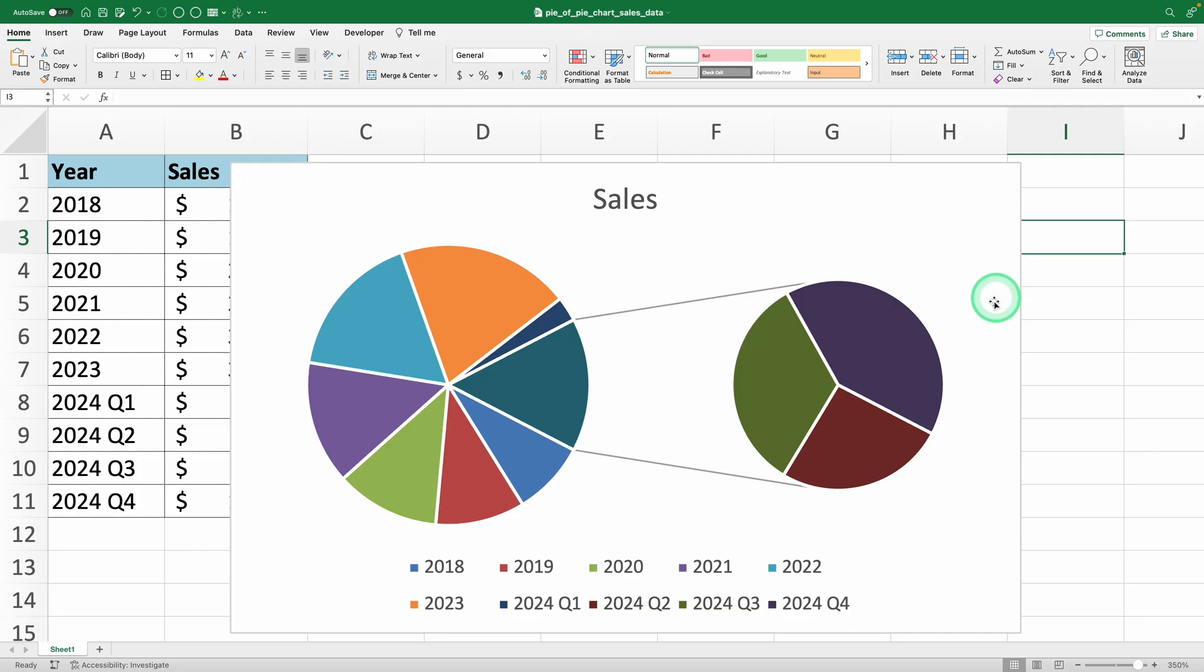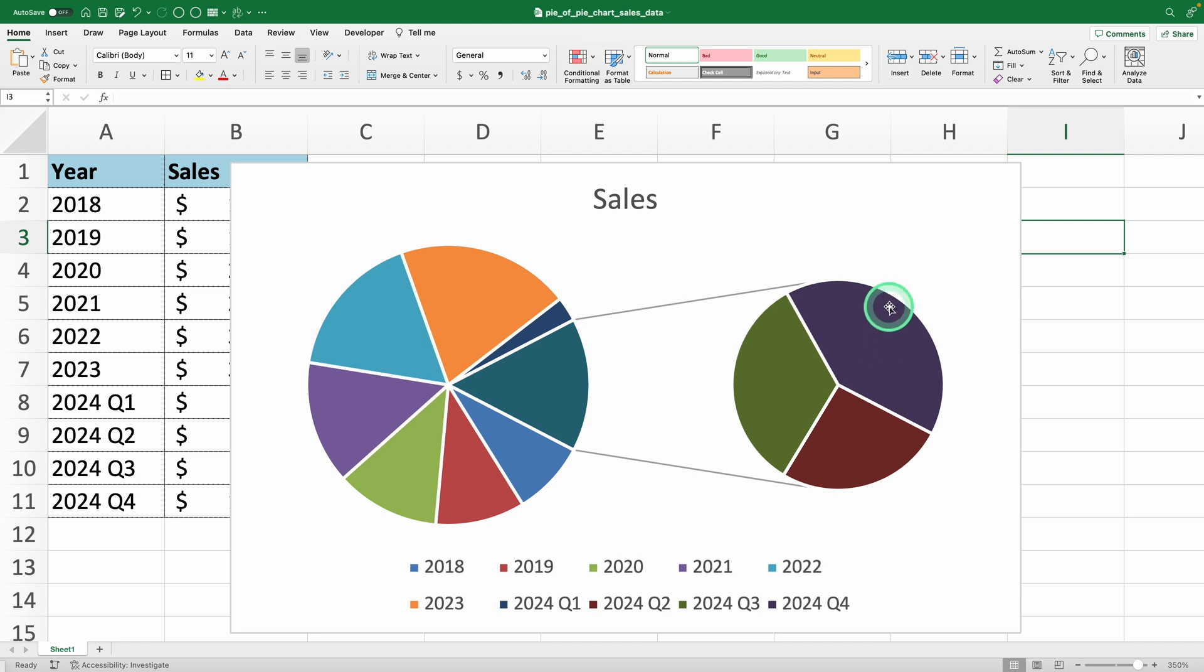By default, Excel splits three segments into the second pie chart. But since we want to highlight all four quarters of 2024, we need to adjust that.